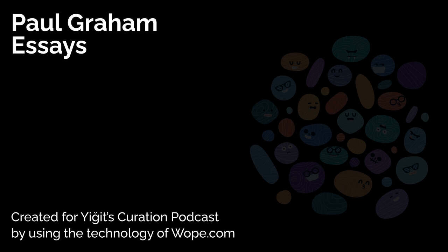Before we dive in, I want to share a quick note about how this podcast is created. As you've probably noticed, this podcast isn't voiced by a human, but by artificial intelligence. I'm obligated to inform you of this beforehand due to the rules of AI services. This podcast is made possible by our sponsor, Wope.com, an AI startup that combines content marketing with artificial intelligence to significantly boost traffic and revenue of your startups. For all the latest content, be sure to follow me at x.com slash yegithkoner.